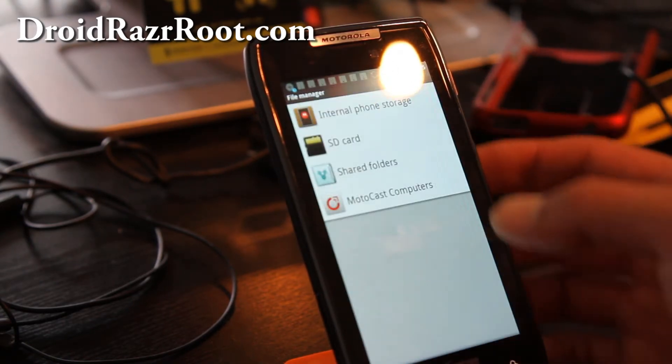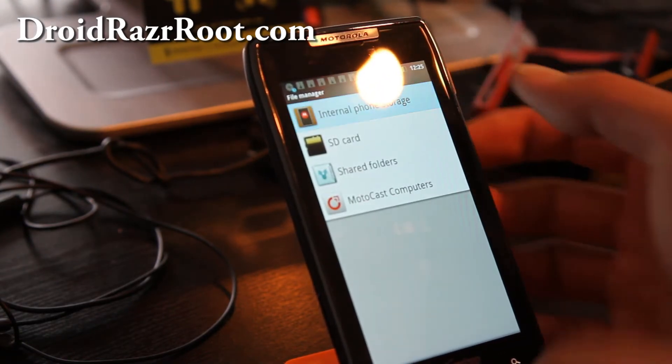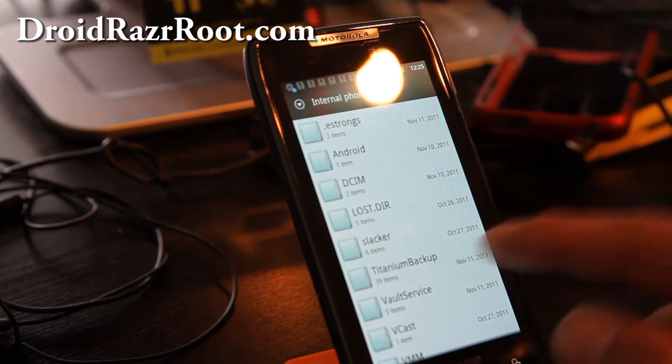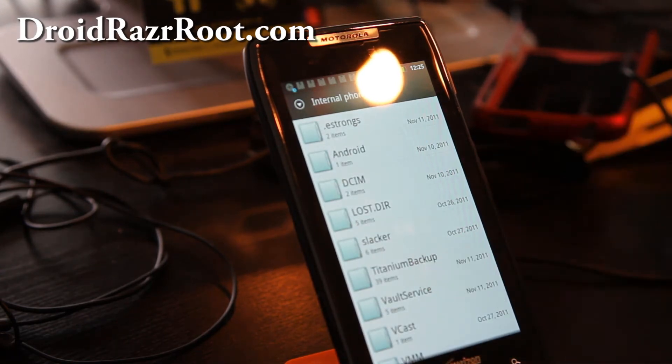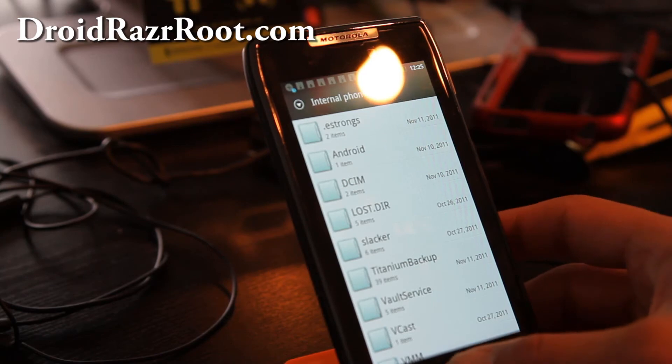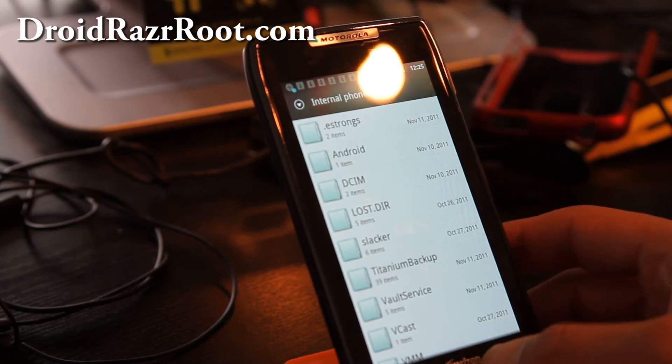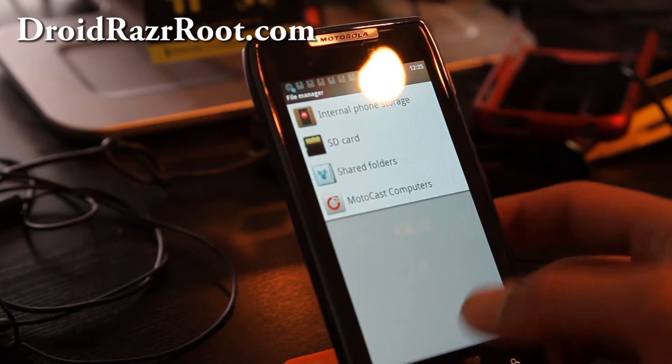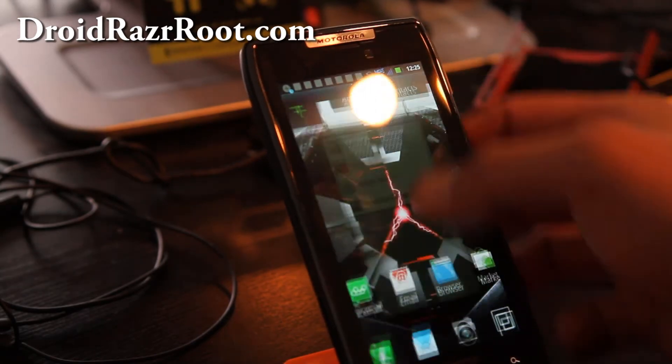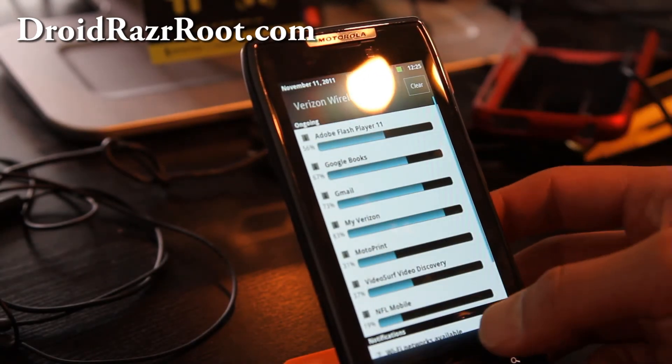It should be a folder. So it's on internal phone storage. So you should have copied over the whole Titanium backup folder to your new phone. And then after that, install Titanium backup again.